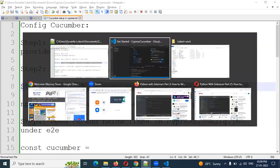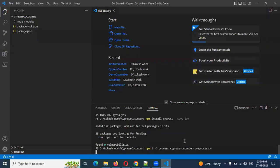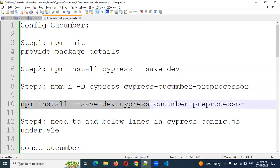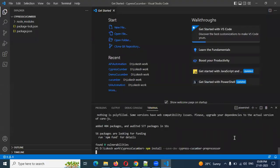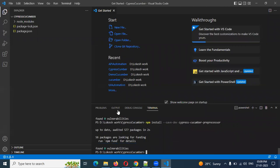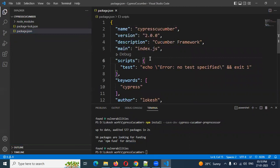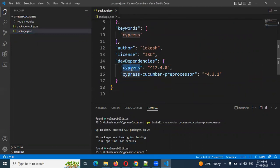You can copy this line and type it in your local terminal and then install. Don't forget to install using these two commands. Sometimes one alone will work if you are using older versions, but for the new version some additional packages are required. Once installation is done, you can click on the package.json file and you will see two entries: Cypress 12.4.0 and cypress-cucumber-preprocessor version 4.3.1. That means installation is done for Cypress.